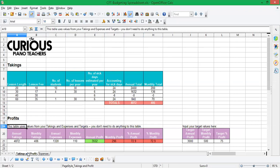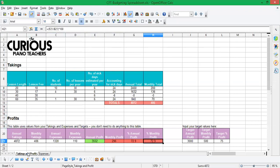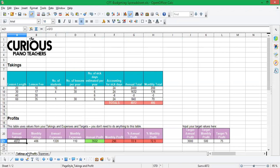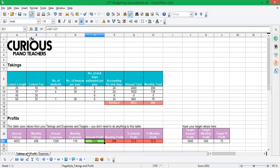So this table down here, you don't need to touch anything in that table. This is taking values from the expenses table on the other page. You can see there's my 1,320 pounds annual expenses or 110 monthly. And it's taking values from the takings table. So 4,872 annual takings or 406 monthly. And then it's working out how much I'm making in terms of profit and also in terms of the percentage profit.